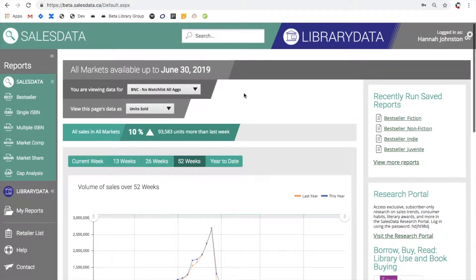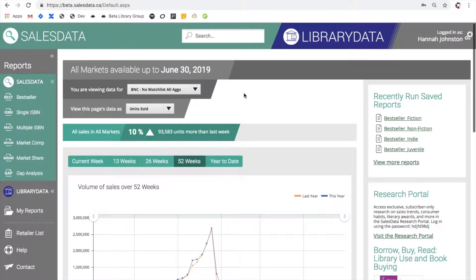Hello and welcome to SalesData. In this video I'm going to be giving you a quick tour of the market share report, showing you how you can select criteria to develop custom reports and then giving you a preview of what the results page will look like.